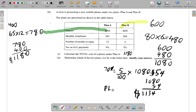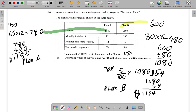So Plan B totals $1,134 and Plan A totals $1,180. The better deal is the one where you pay less. Plan A is $1,180 and Plan B is $1,134, so Plan B is the better deal. All of this working here is your justification.